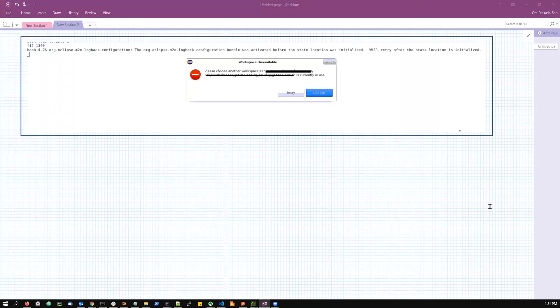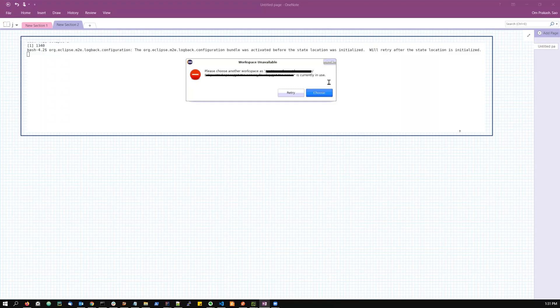Hello everyone, welcome to Snippet Nugget. In this video we are going to discuss a very common problem that occurs with Eclipse. The problem is when we start Eclipse and try to open the workspace, it gives us an error saying please choose another workspace as the workspace is currently in use. This is a very common error. Let us understand what is the actual reason for this error.